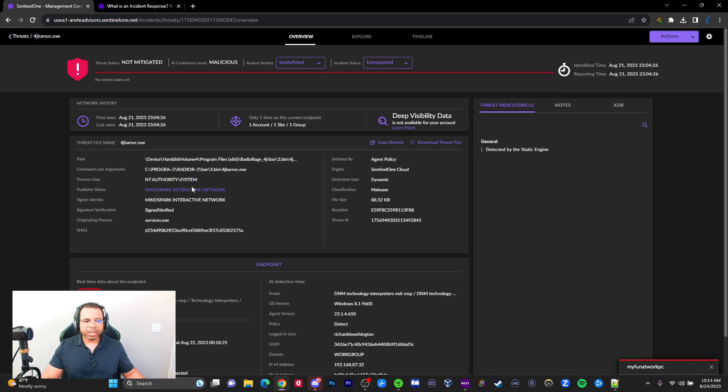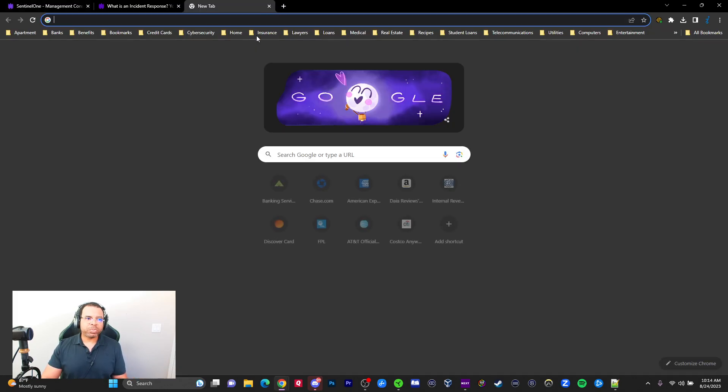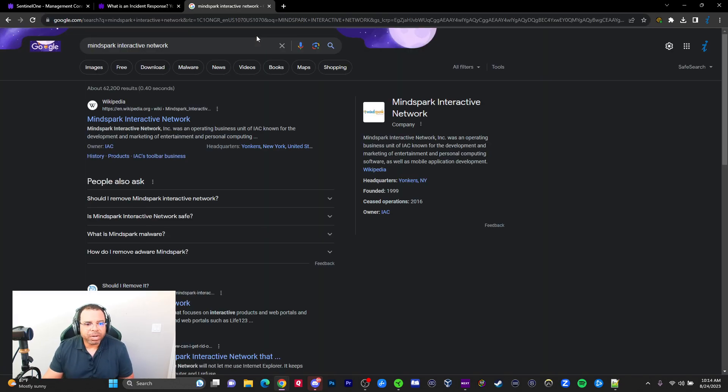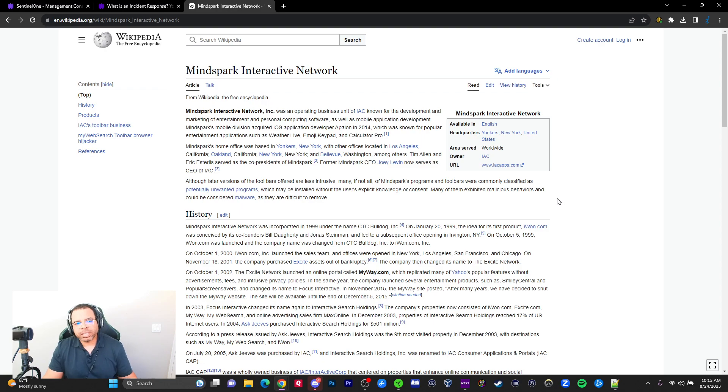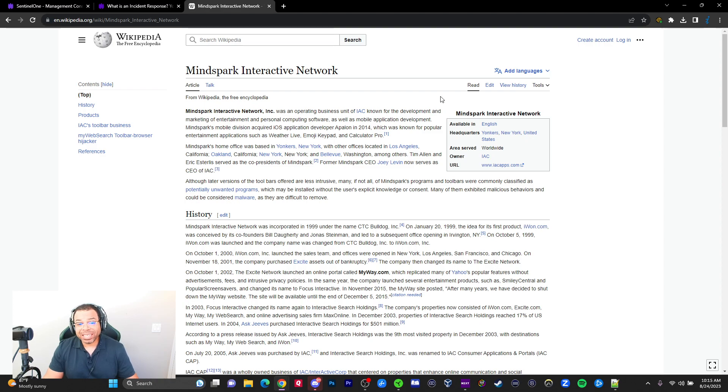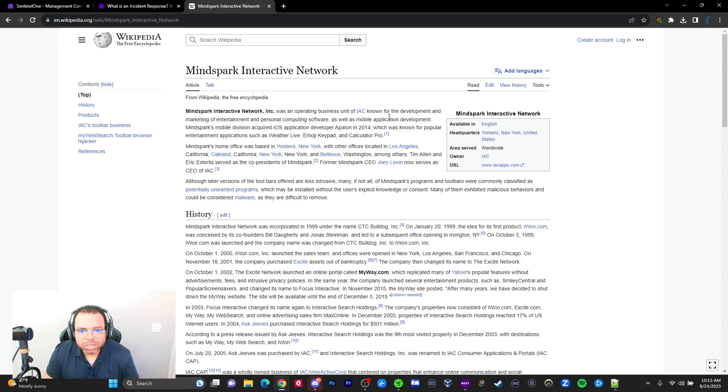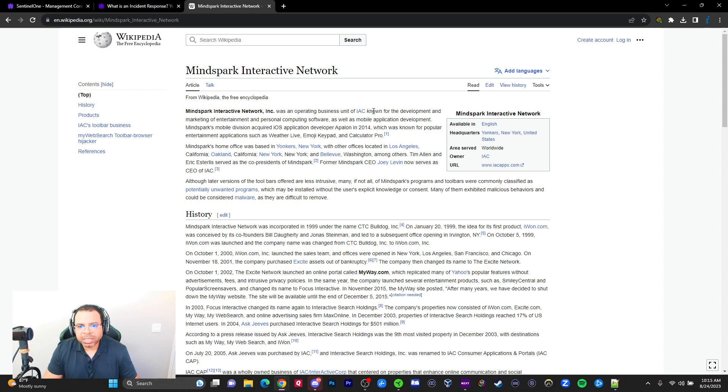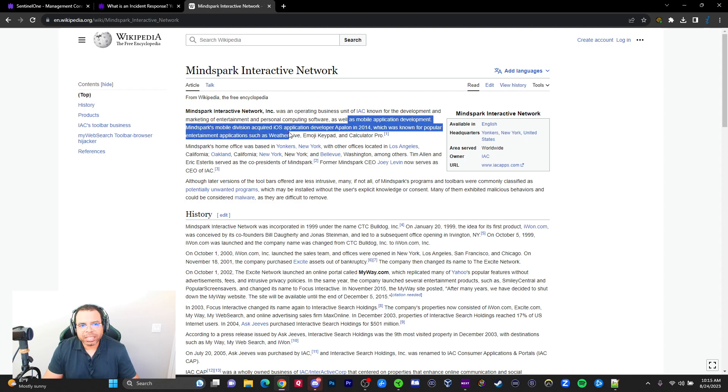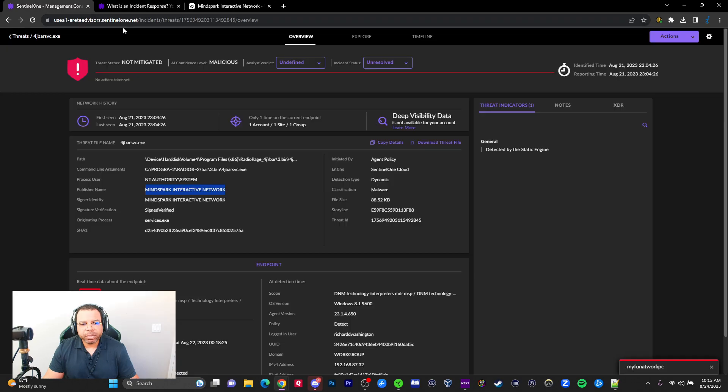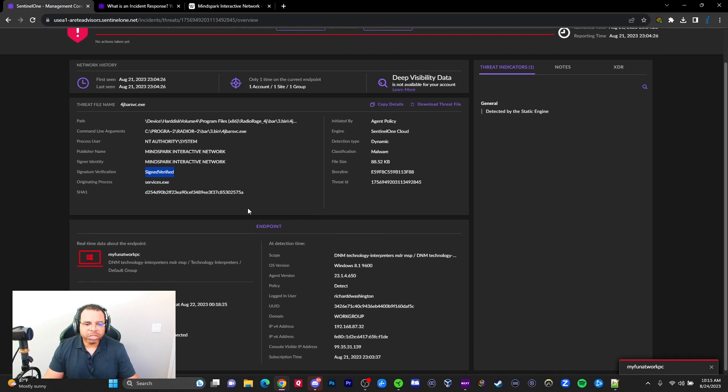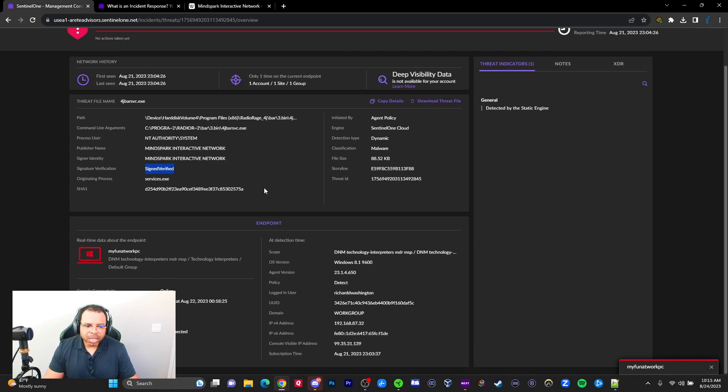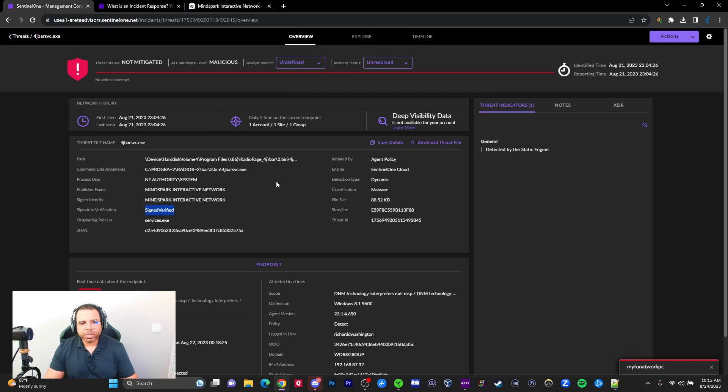SentinelOne gives me some information. It looks like Program Files x86 Radio Rage. I'm not sure what that is, but it gives me the full path and the process user running as system. That means it's got permissions to do pretty much whatever it wants. It talks about MindSpark Interactive Network. Remember, we've already stopped it from spreading. Let me see what this is: MindSpark—developing marketing and entertainment software. My dad worked as a security guard and uses his PC mainly to play movies from DVDs. I'm assuming this could have been related to some software.